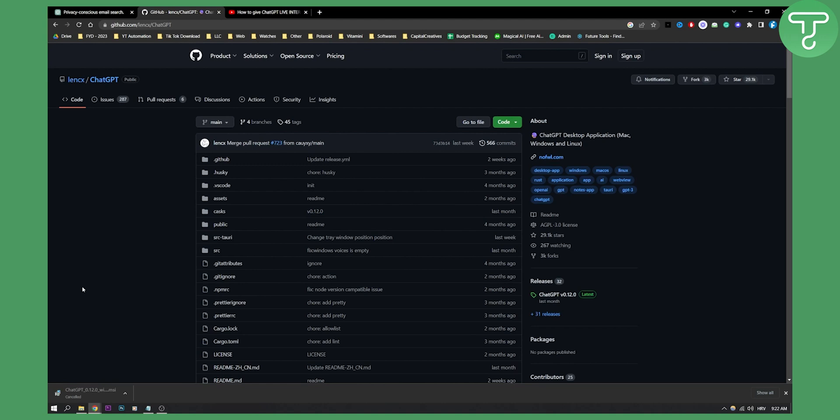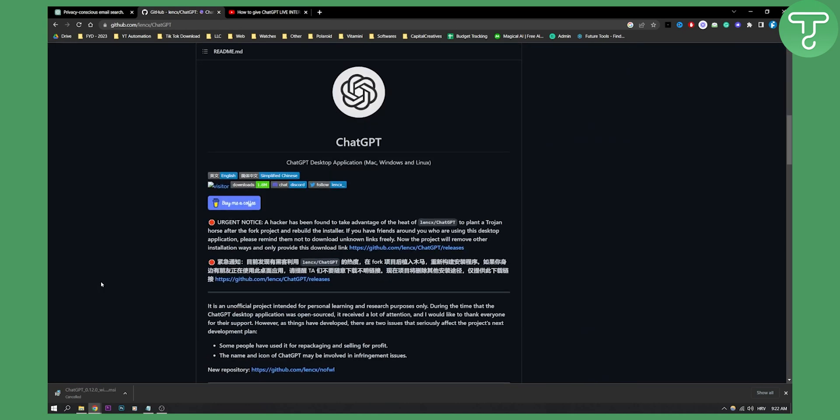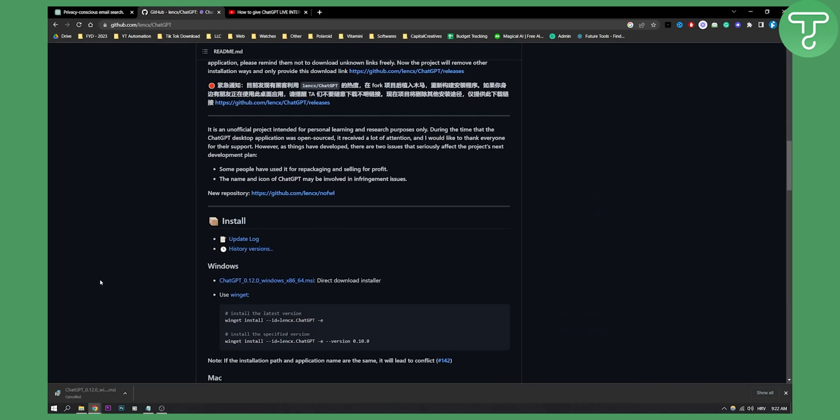This is the only way you'll be able to use ChatGPT with no internet access. Let's say you don't have internet access - you can try, but you won't be able to use ChatGPT with no internet access.